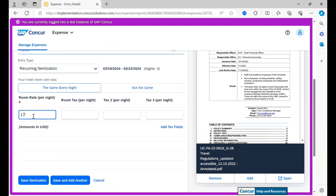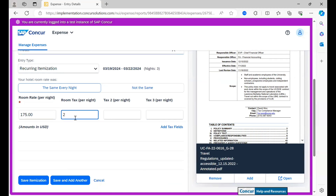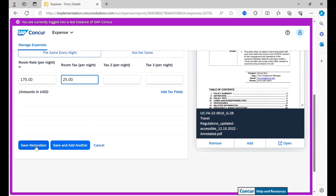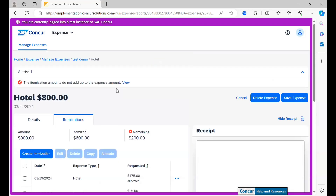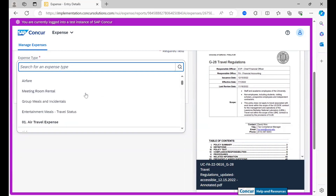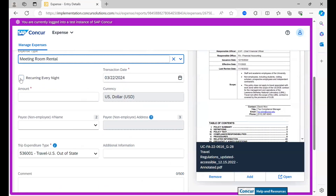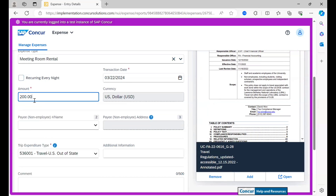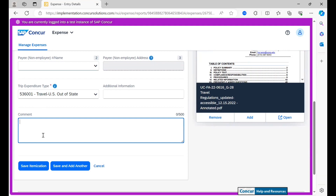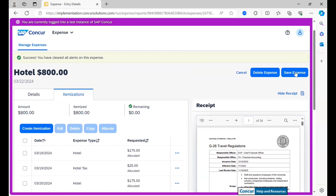Making sure to itemize. I am saying that it was $175 per night, which leaves me a room tax of $25 a night. Saving the itemization. We have $200 remaining, so I am just going to allocate that to a meeting room rental. I am saying that this is a one-time expense of $200, and saving this expense.